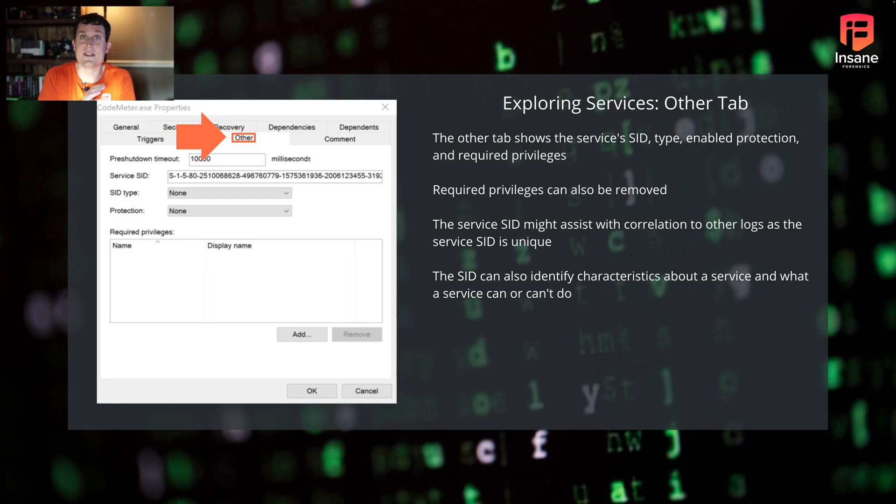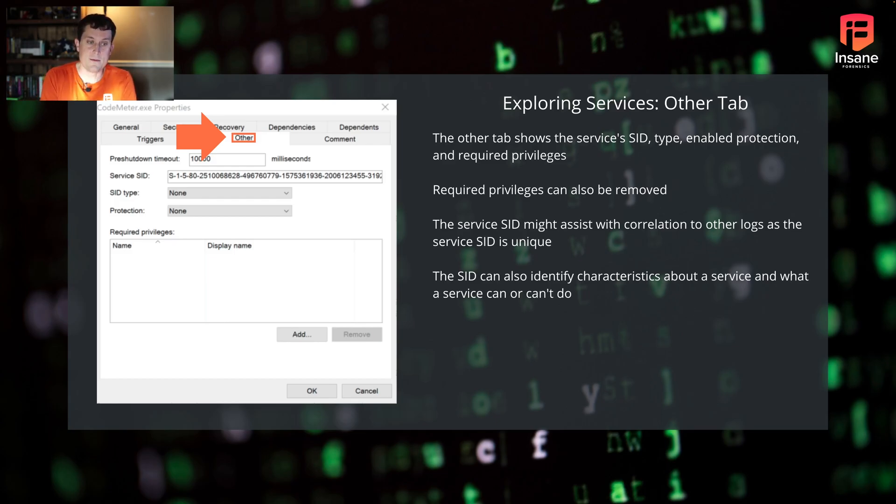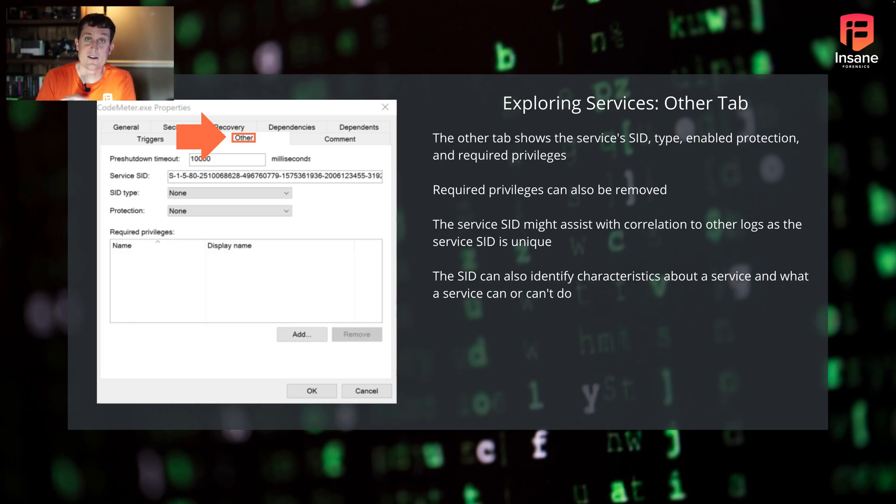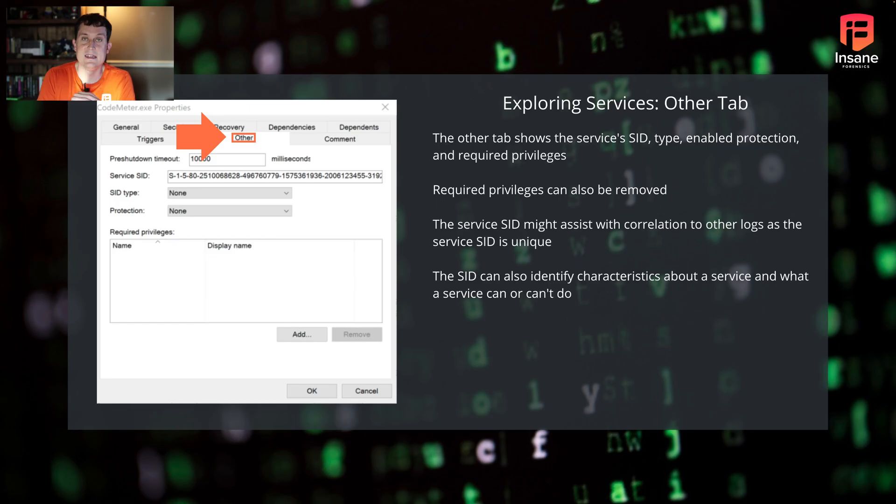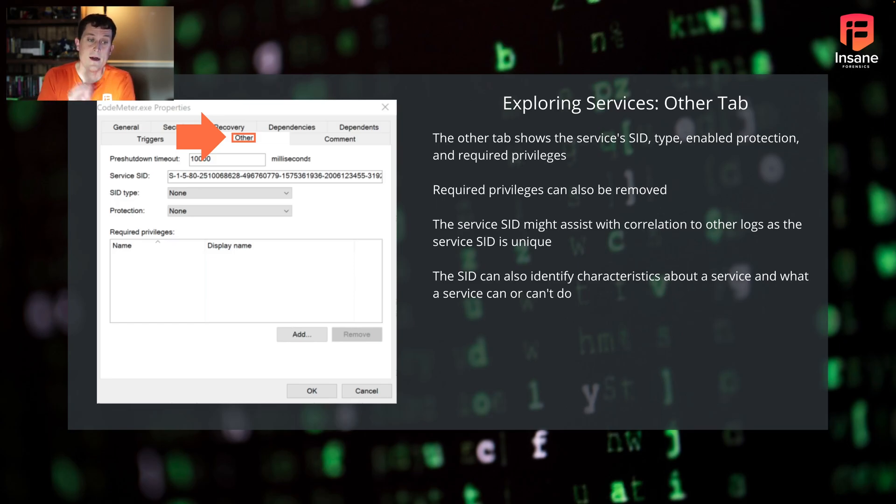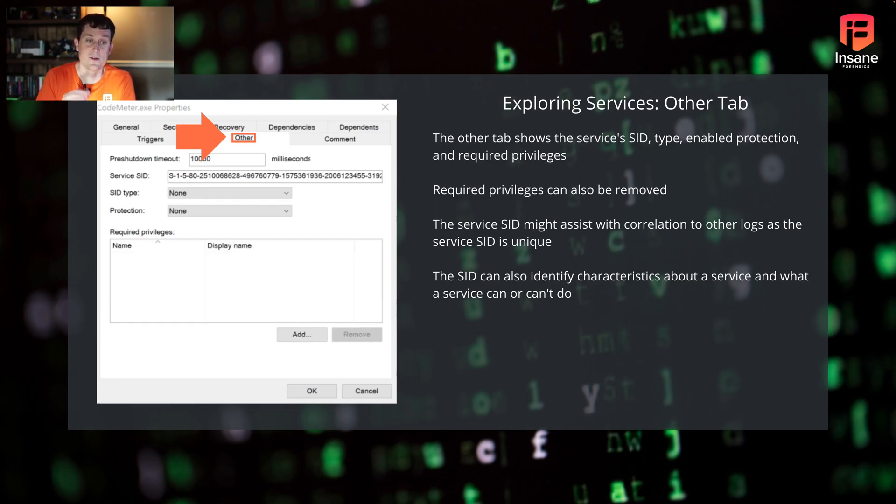We're not going to dive deep into ripping apart SIDs in this video, but it can both be used to identify characteristics. It can also be used for correlation. These service IDs are unique. So if you have another log source that's using the service ID or security ID to identify it, this might be the unique ID across other data sources to look for.